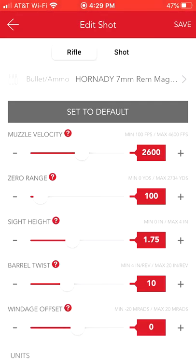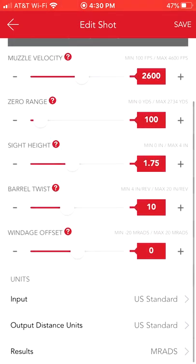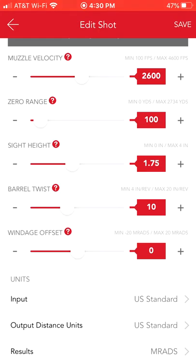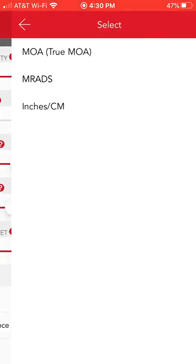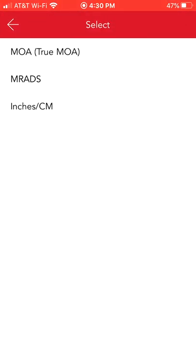Our sight height — which is from the center of our bore or barrel to the center of our scope — is somewhere between maybe an inch and a half and an inch and three quarters. It's not super critical, but it needs to be there. There's a 1-in-10 twist, and we're not doing any windage offset. Down at the bottom it asks whether we're using U.S. standard units or metric. We're using U.S. standards. The results can be output in minutes of angle, MRADs, or inches and centimeters — I'm going to do MRADs.